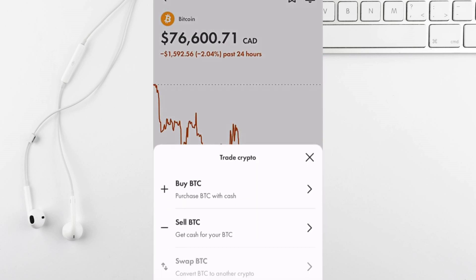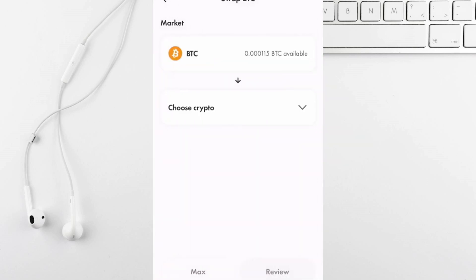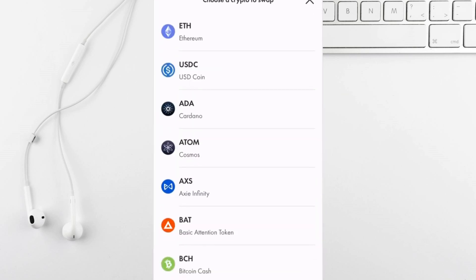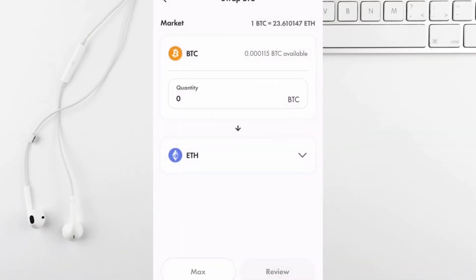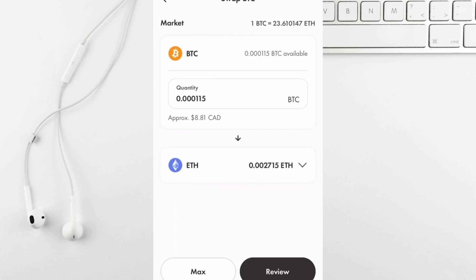Tap on Bitcoin, at the bottom click trade and then select swap Bitcoin. You can now swap Bitcoin for any crypto token. Let's pick Ethereum, choose the amount of Bitcoin you want to swap.